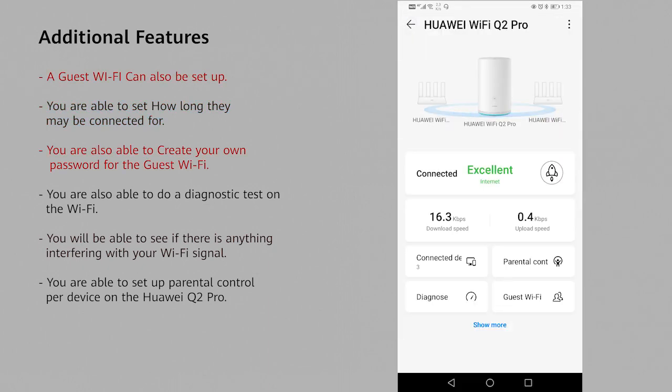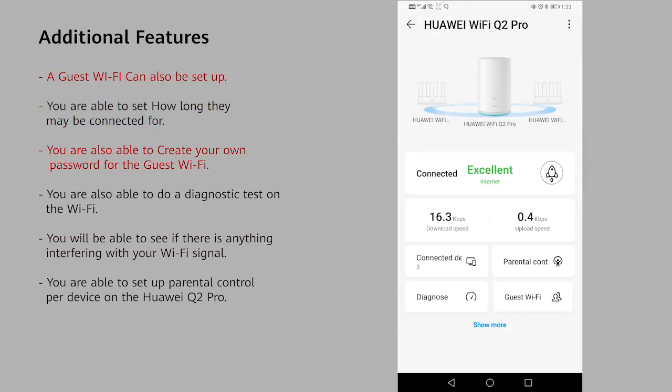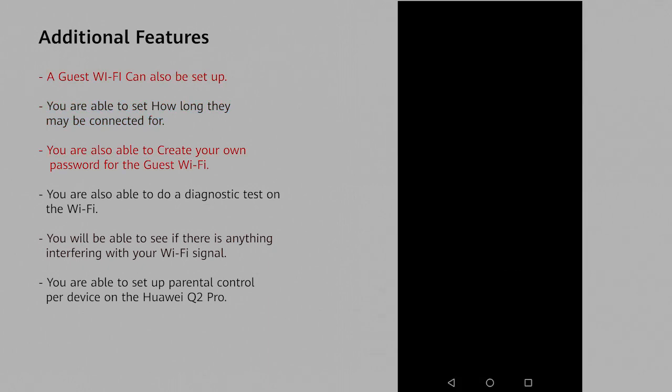You can also create a guest Wi-Fi with a name and a different password. So when people come over to your place or office, they can connect to the guest Wi-Fi. You can also select how long you want them to be able to connect.